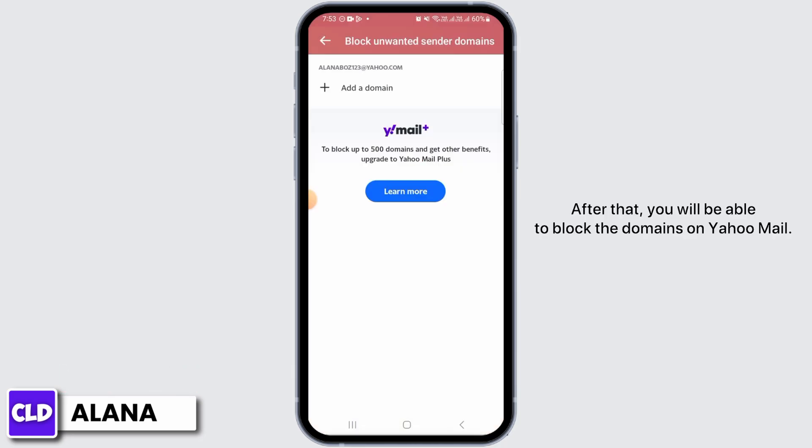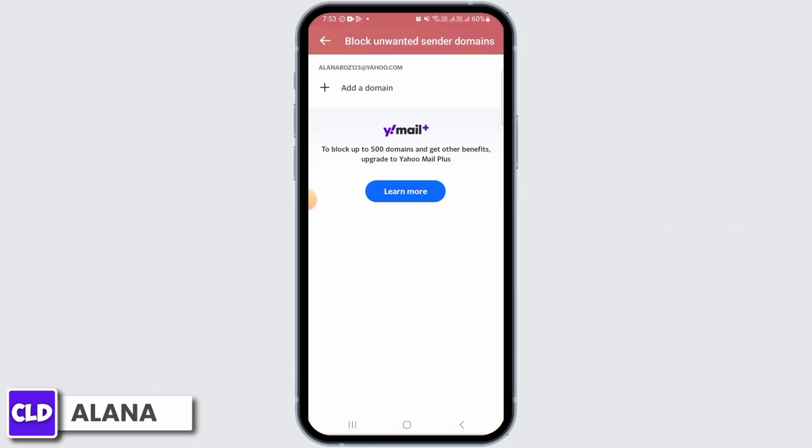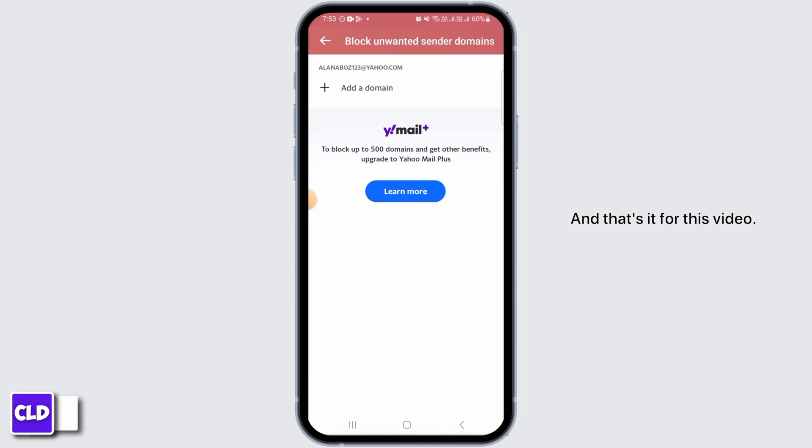After that, you will be able to block domains on Yahoo Mail. And that's it for this video. Please make sure to hit the like button and subscribe for more helpful tutorials.